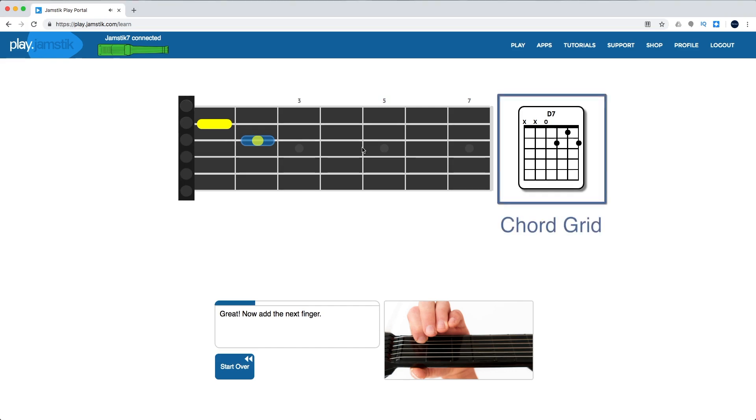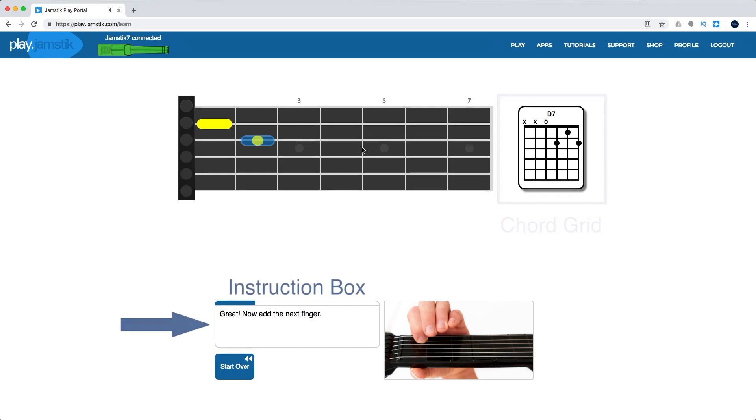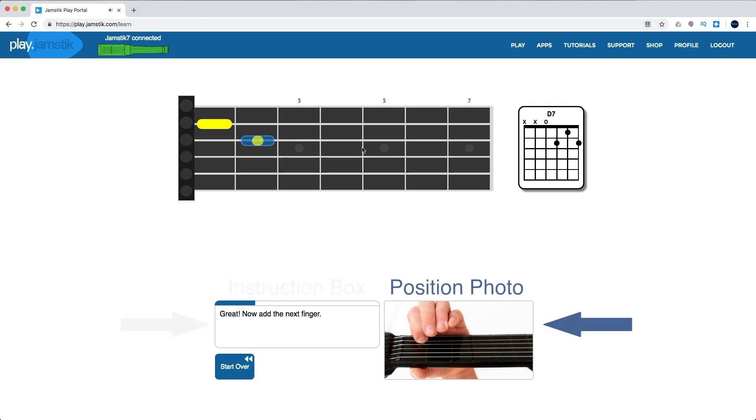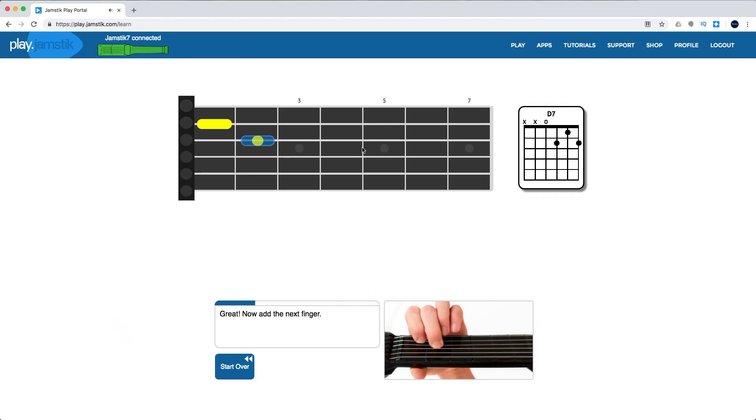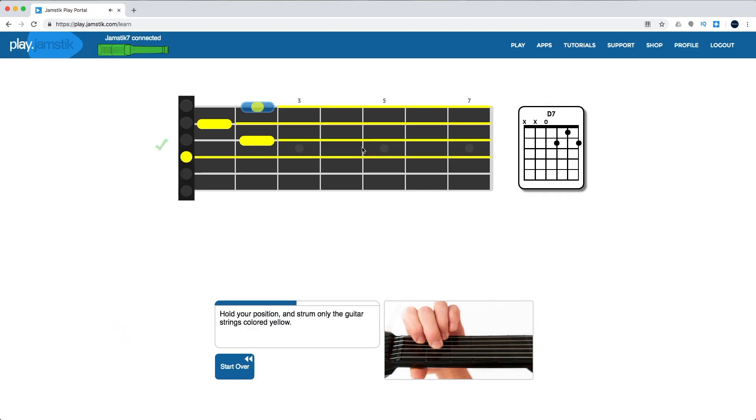Over to the right, you can see the chord grid for the completed chord you're learning. At the bottom of the page is an instruction box and a photo that shows you where your current finger position should be fretted. Once you complete and hold all of the fretting positions correctly, the strings turn yellow, the pick indicator shows up, and you're ready to strum.